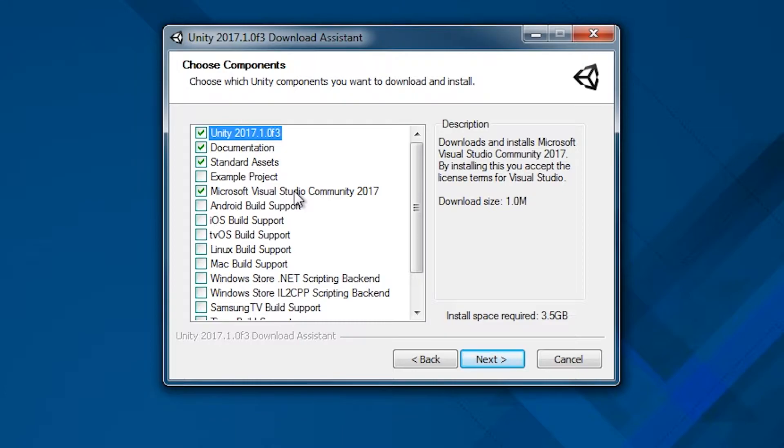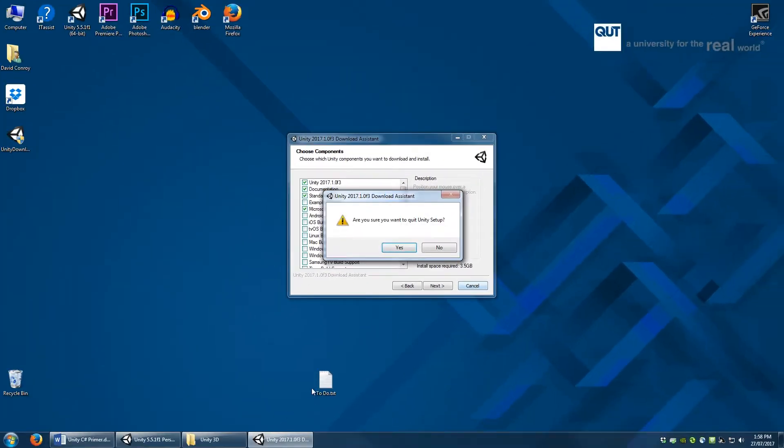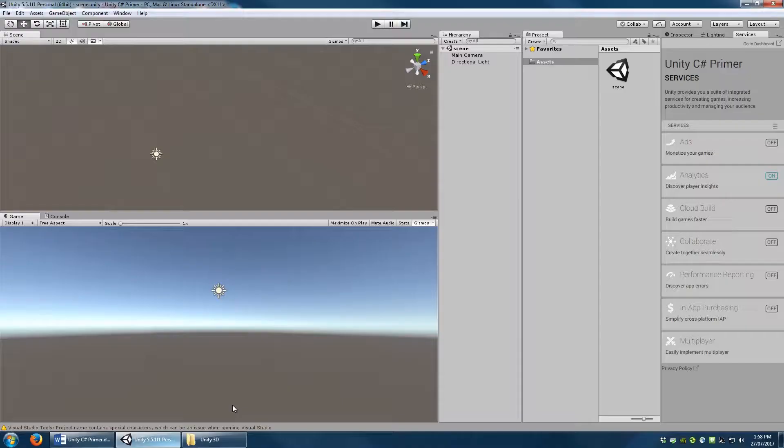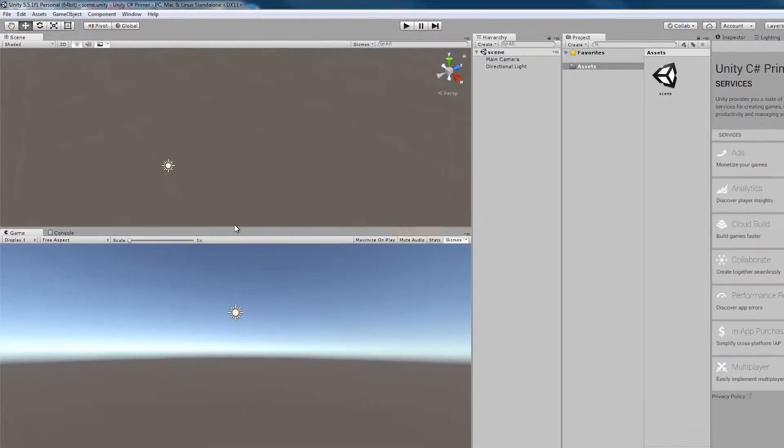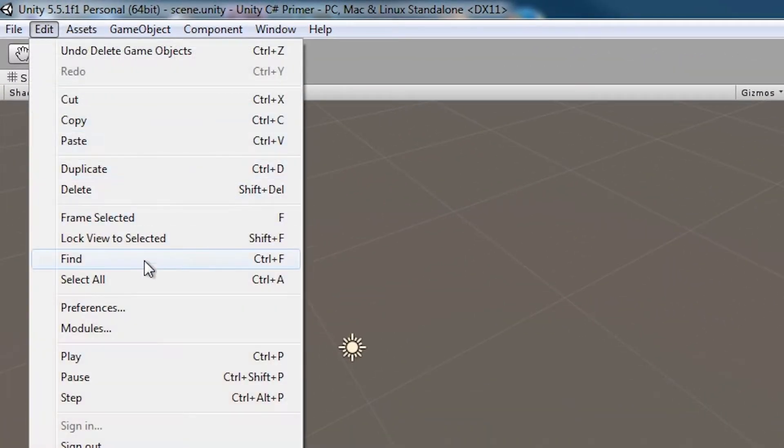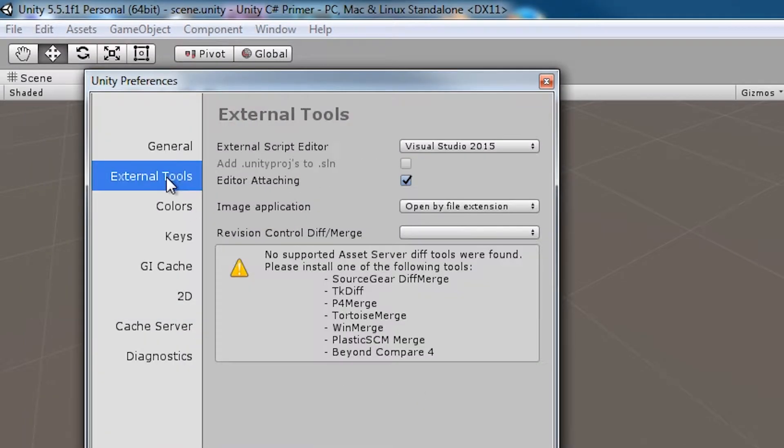Both are good choices, relatively lightweight, and work well with communicating with your Unity projects. If you wish to change what the default script editor is, you can go to Edit Preferences External Tools and select a different default script editor. The default script editor is used when you open a script within Unity.